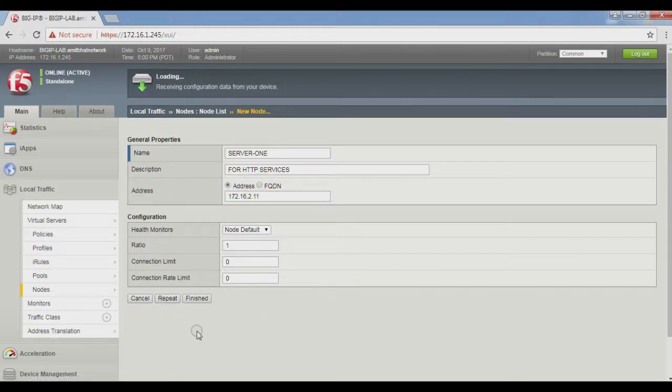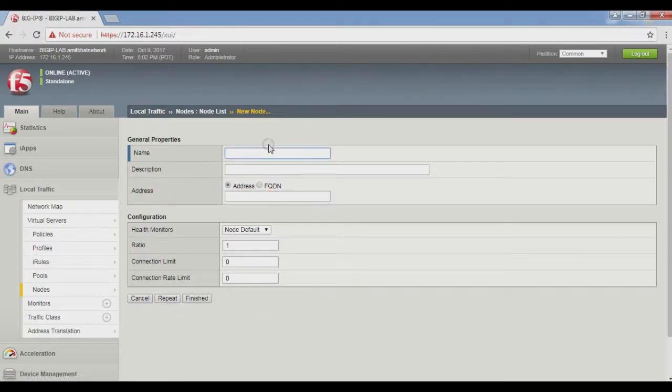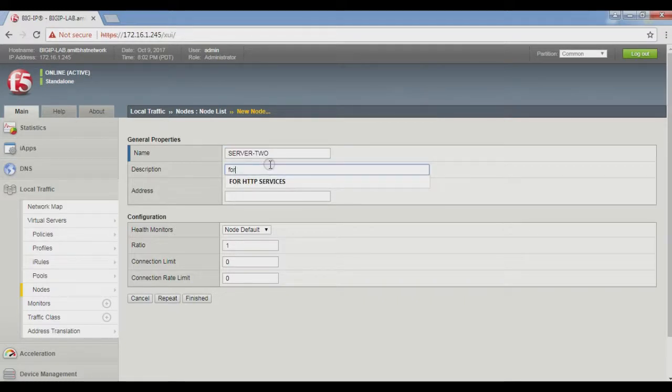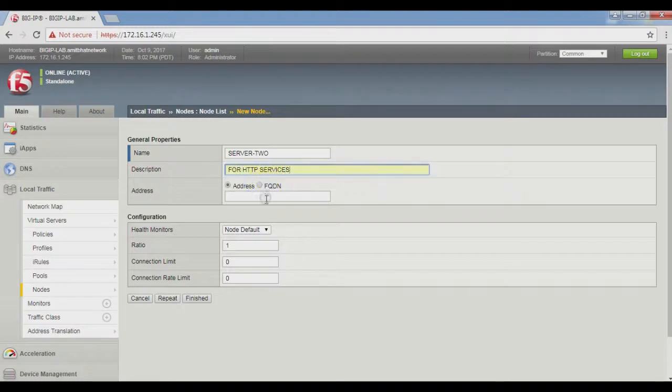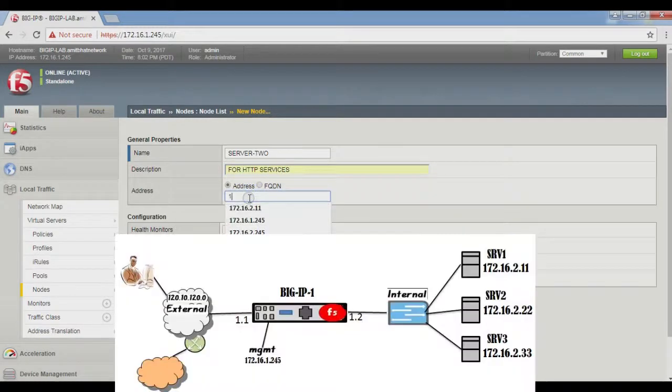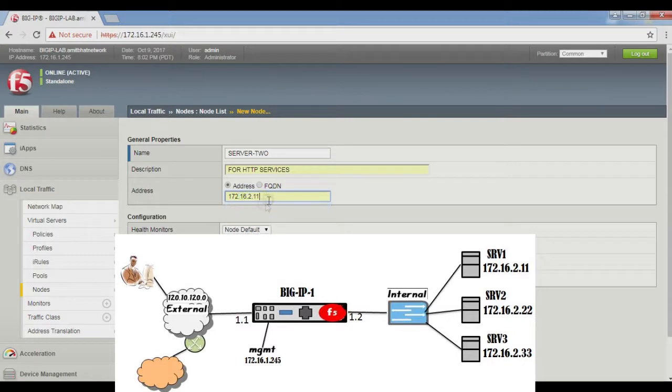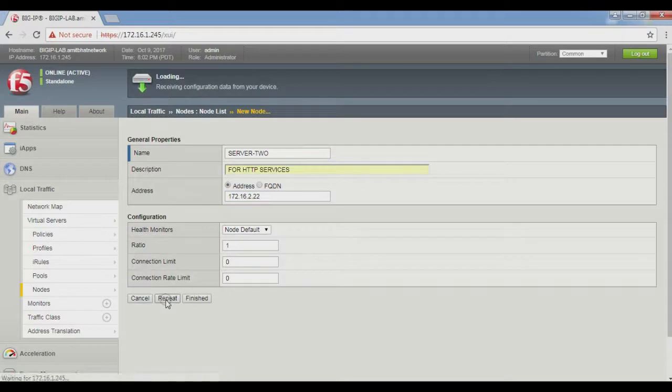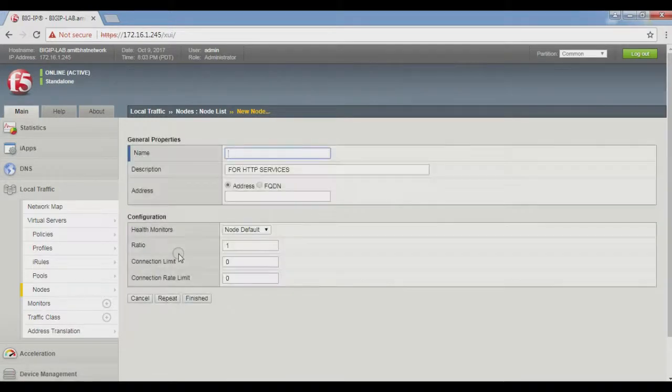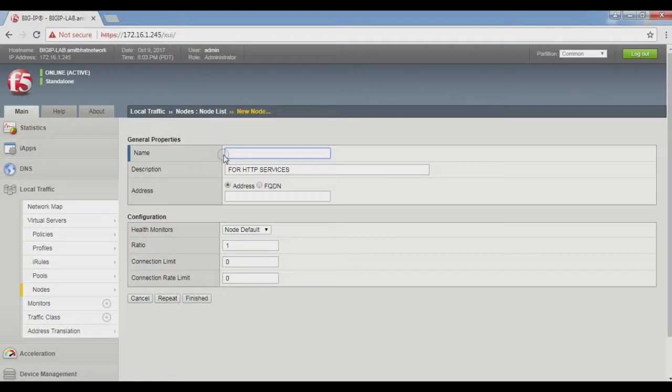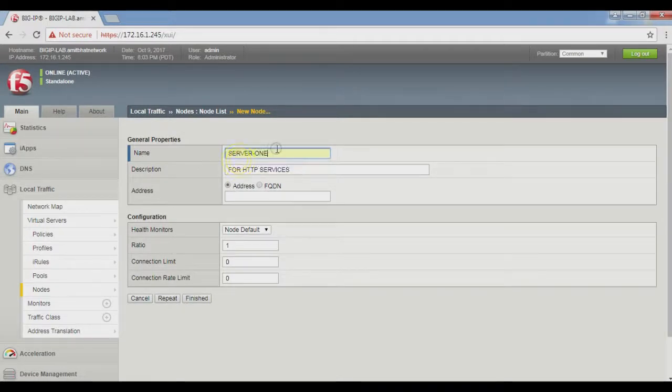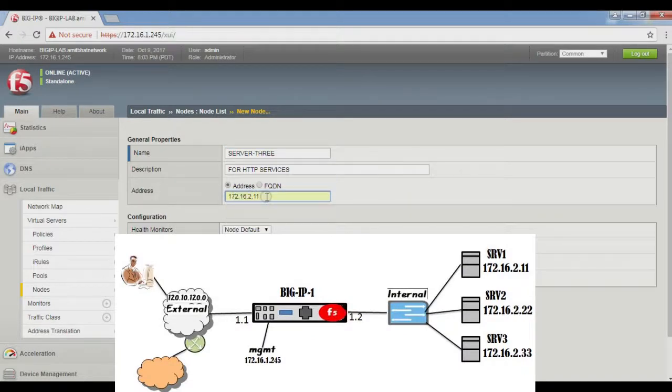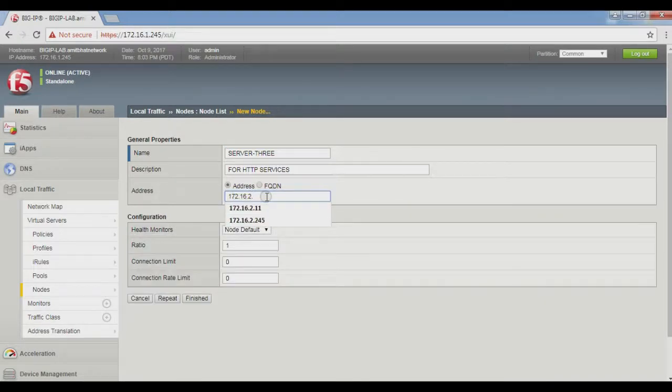Click on the Repeat button. Name it Server 2 with the same description 'for HTTP services' and address 172.16.2.22. Configuration is default. Repeat for the third node: Server 3 with address 172.16.2.33.